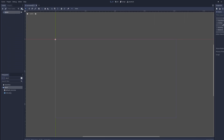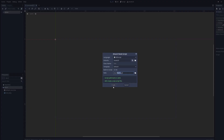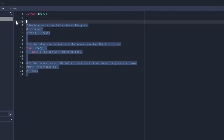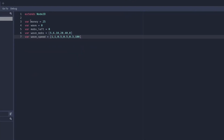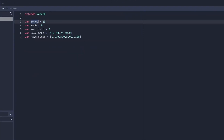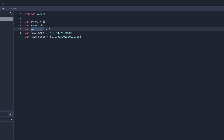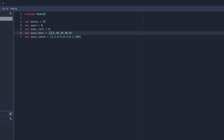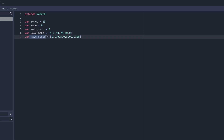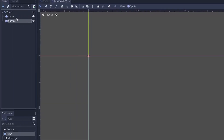Now let's create the script for the game. First, create these variables: we have a variable for the money, what wave you're on, how many mobs are left in the current wave, the amount of mobs in each wave, and the wave speed — this is how fast they spawn each wave. Save the scene and let's get on to the actual tower.